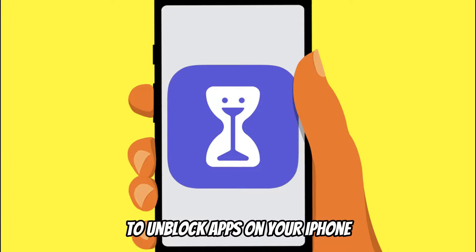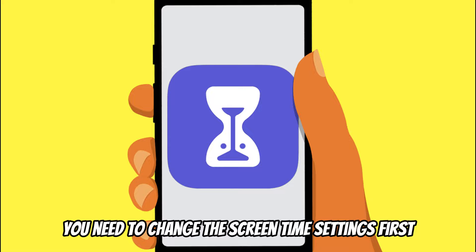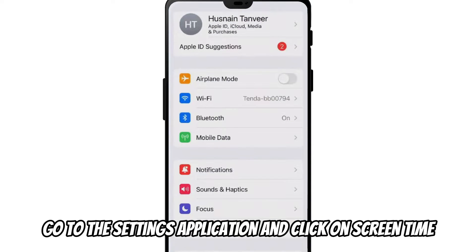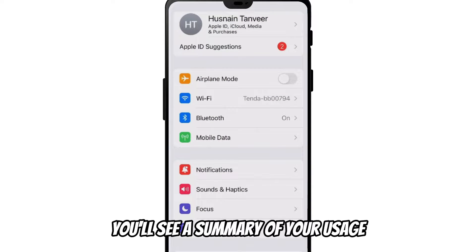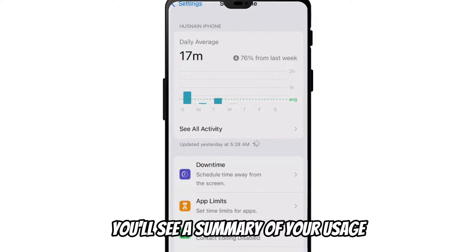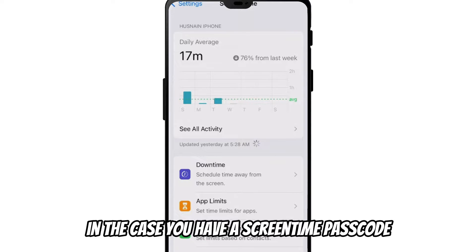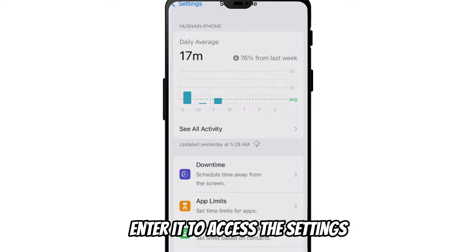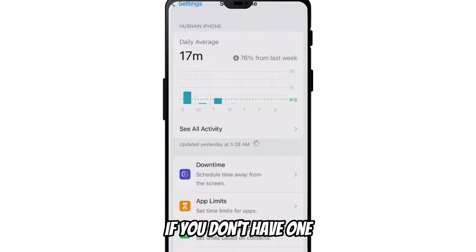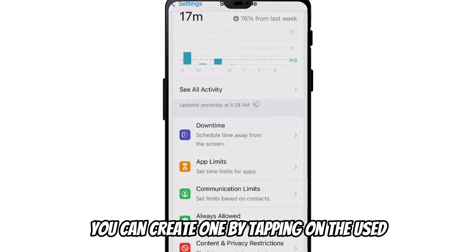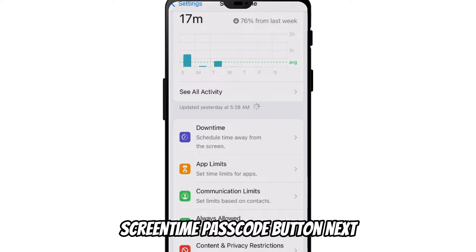To unblock apps on your iPhone you need to change the screen time settings. First go to the settings application and click on screen time. You'll see a summary of your usage and some options to customize your screen time settings. In case you have a screen time passcode enter it to access the settings. If you don't have one you can create one by tapping on the use screen time passcode button.